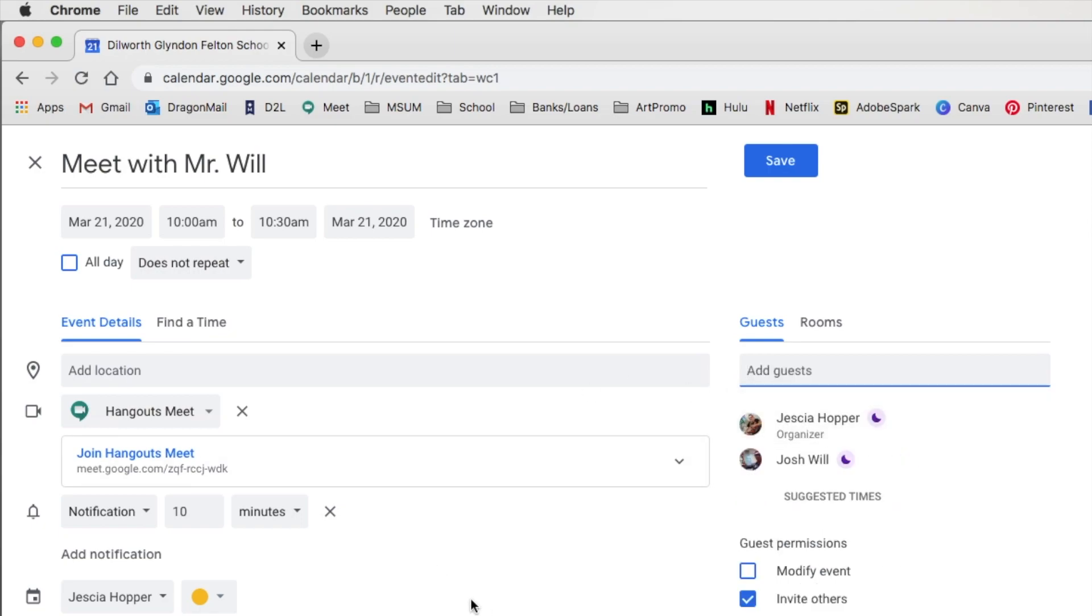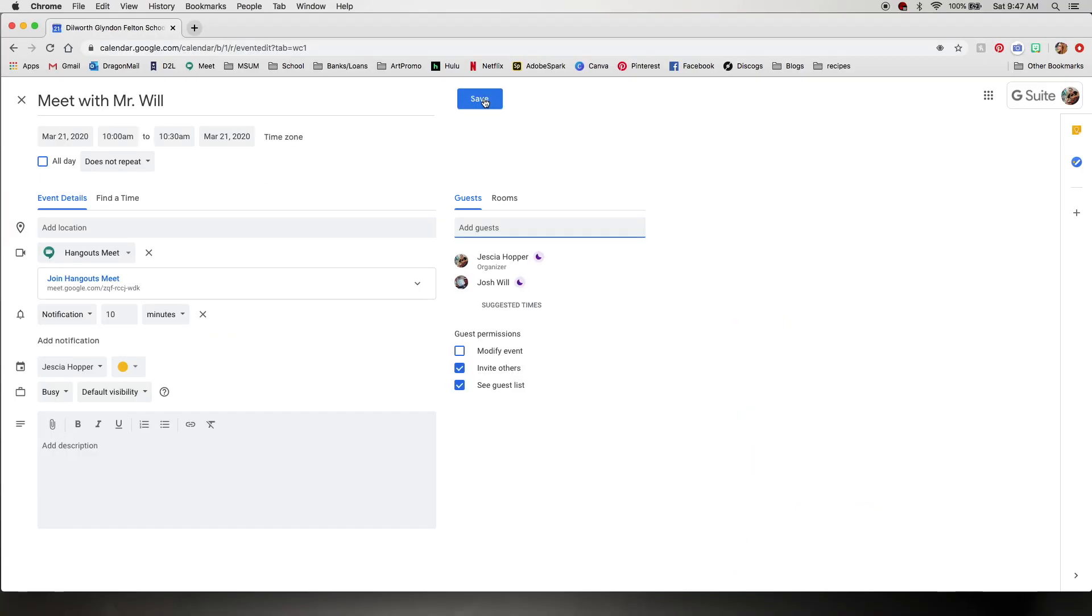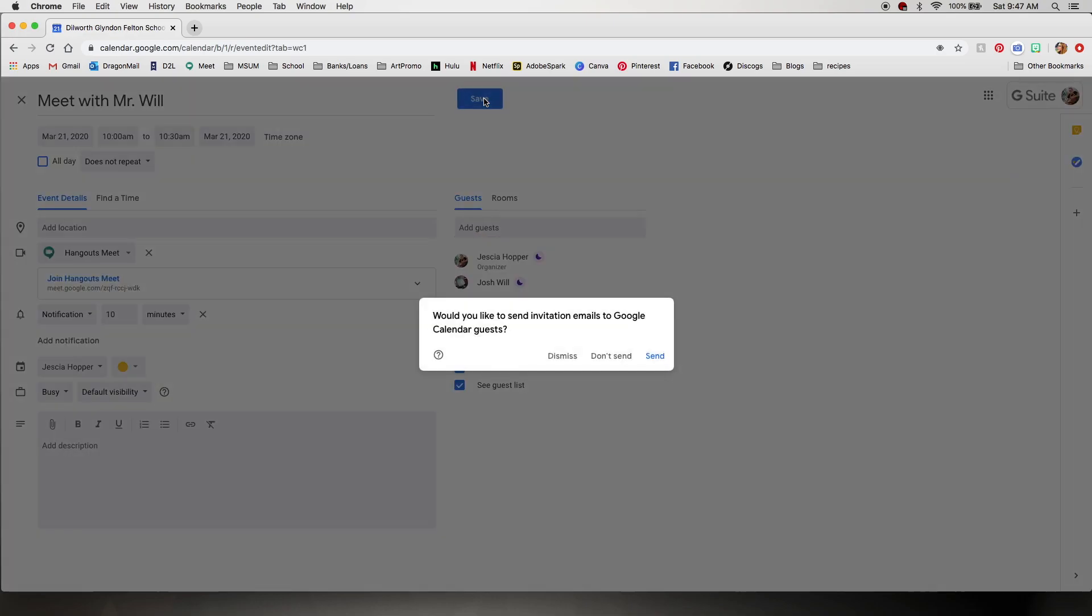And you can change other things too if you want to change the time or anything. You can do that at this point. But that's the bulk of it. So you want to go to conferencing, hangouts meet, and then add guests. So whomever you want to talk to. Once you're ready you'll hit save. And we want to send an invitation. That's really important because otherwise he won't have the link.